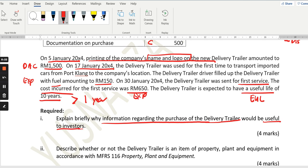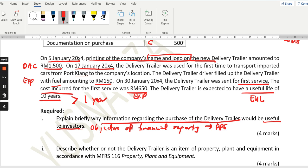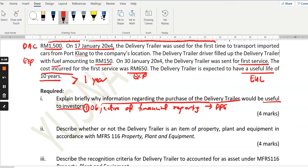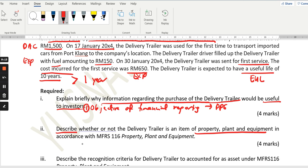The first part of the question asks you to explain briefly why information regarding the purchase of the delivery trailer is useful — why it is relevant and how it helps decision-making by investors. This relates to the objective of financial reporting with regards to PPE. The second part asks you to describe whether or not the delivery trailer is an item of property, plant and equipment — not the imported car, which is inventory.